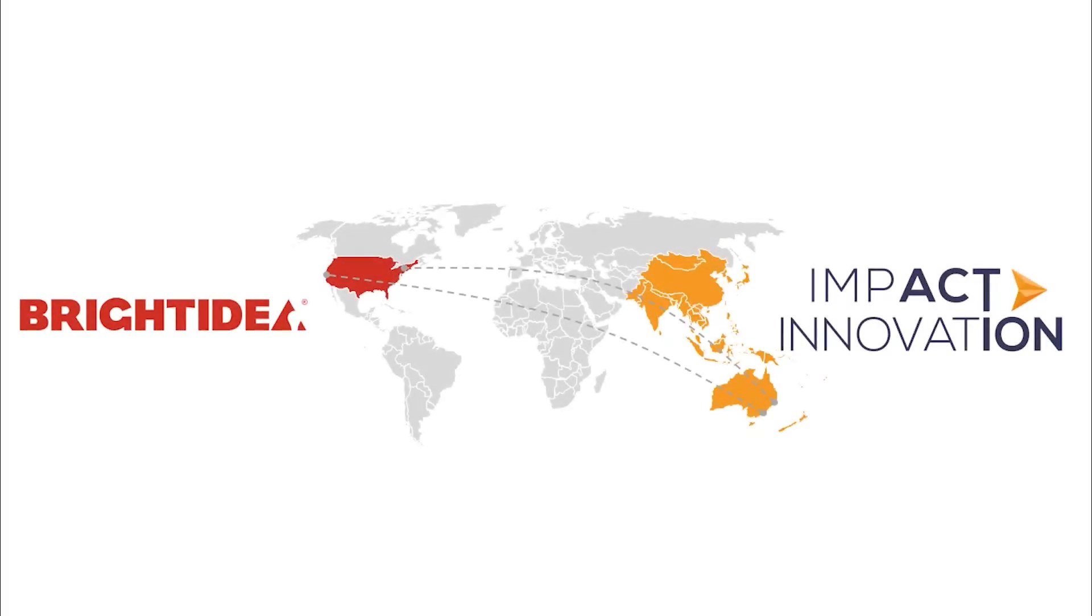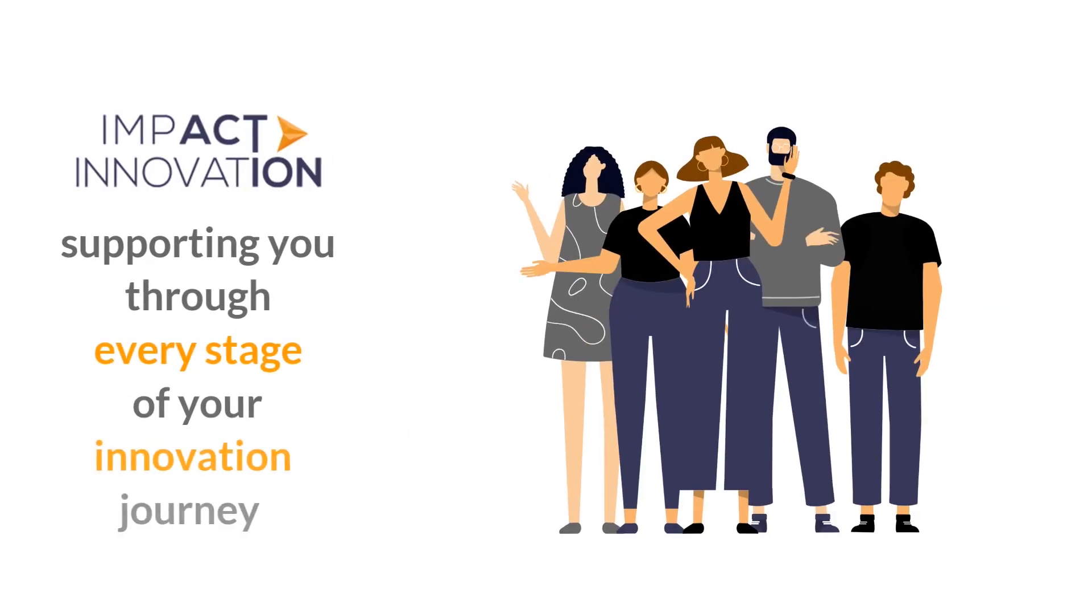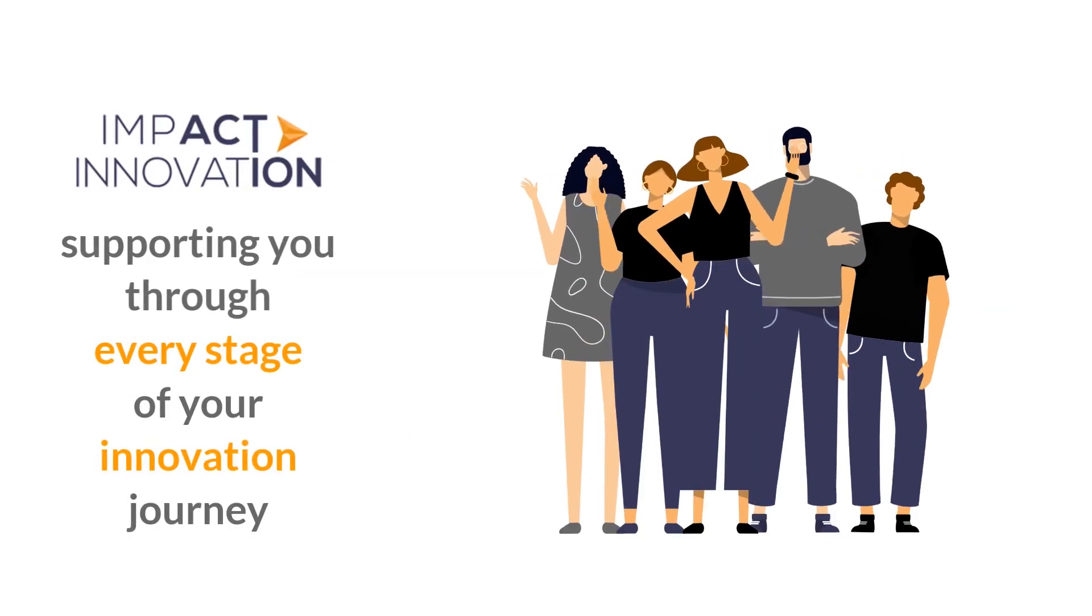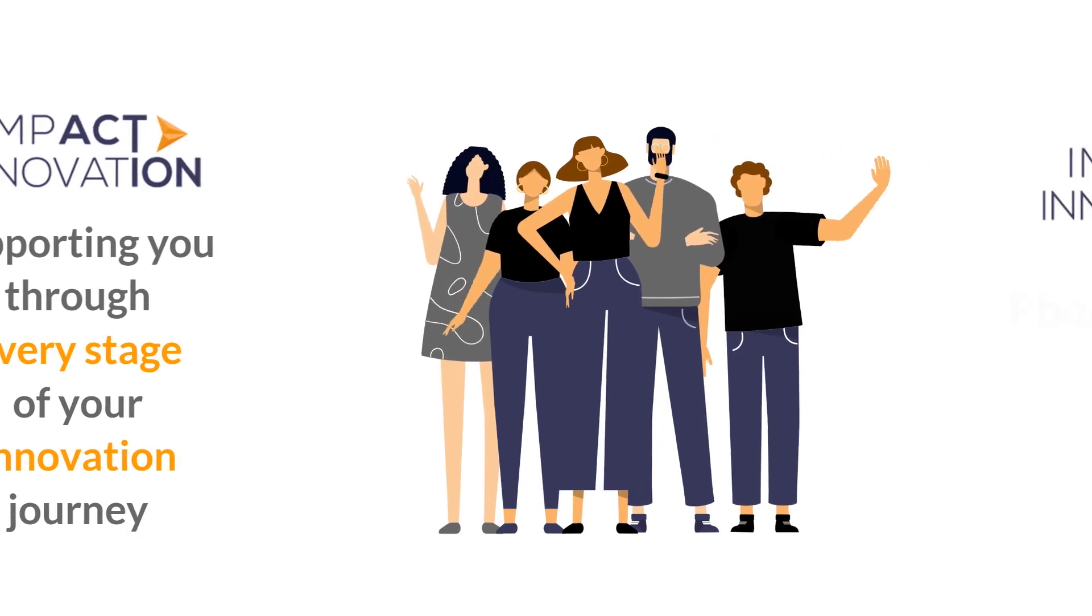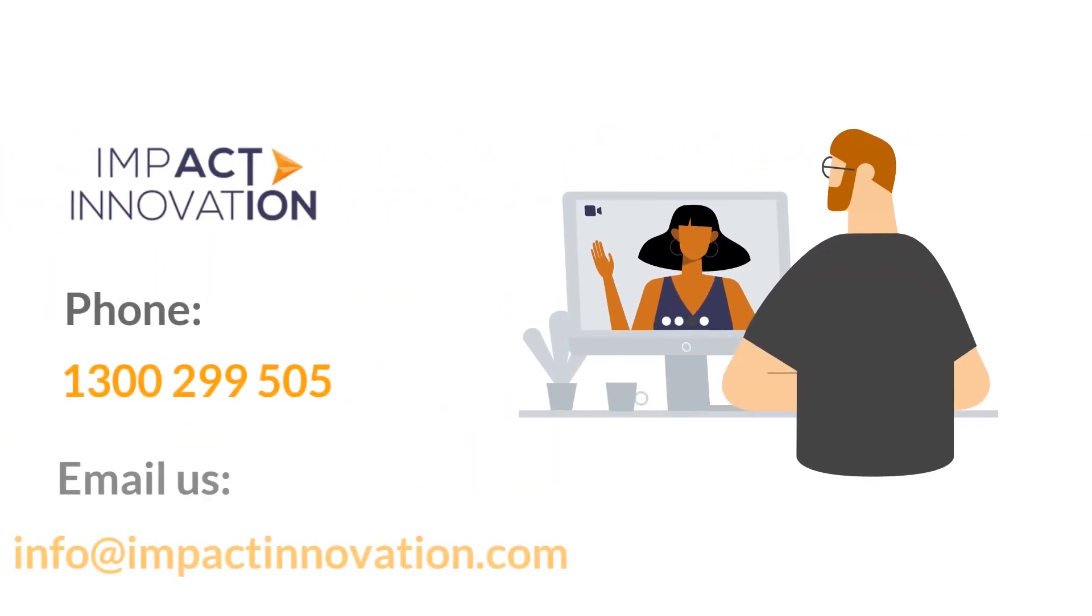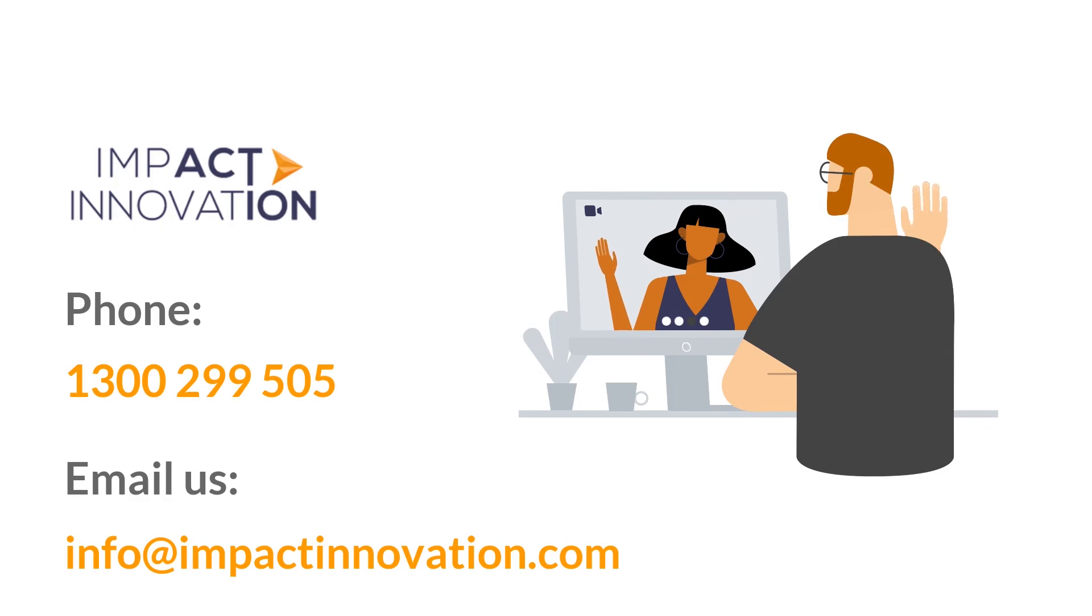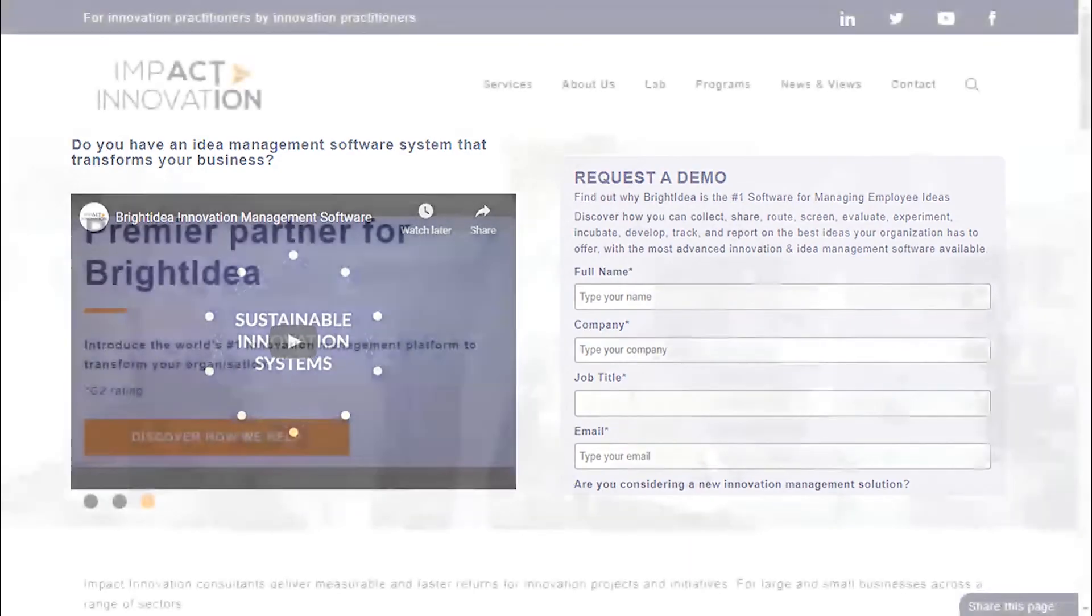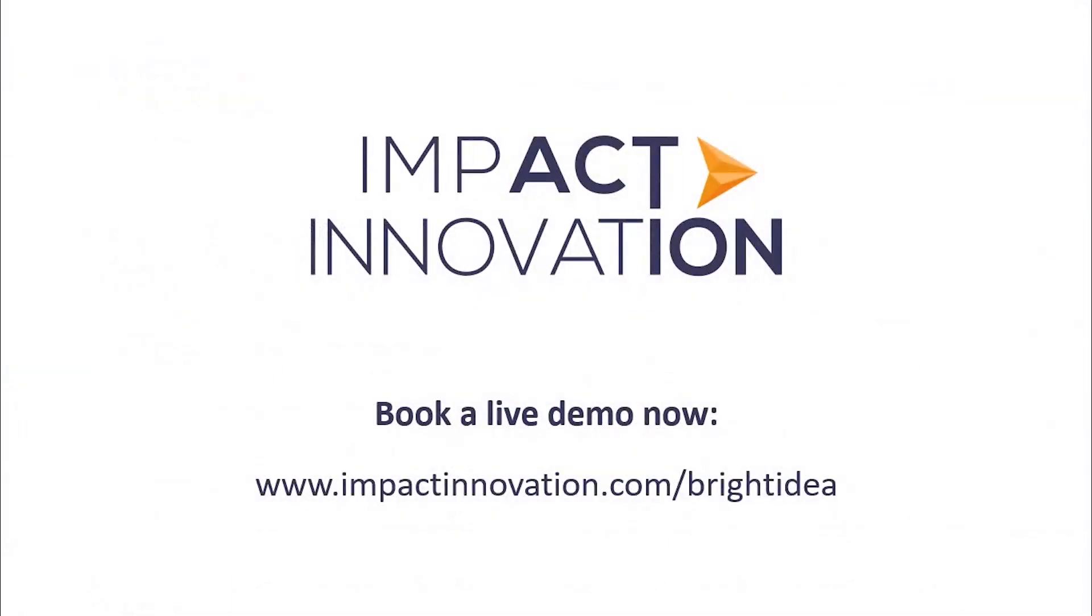Impact Innovation is Bright Idea's APAC Premier Partner, and we will support you through every stage of your adoption process to ensure you can start innovating right now. To find out more about how we can help your organization or book a live demo, visit our website or contact our friendly Impact Innovation team. Happy innovating!